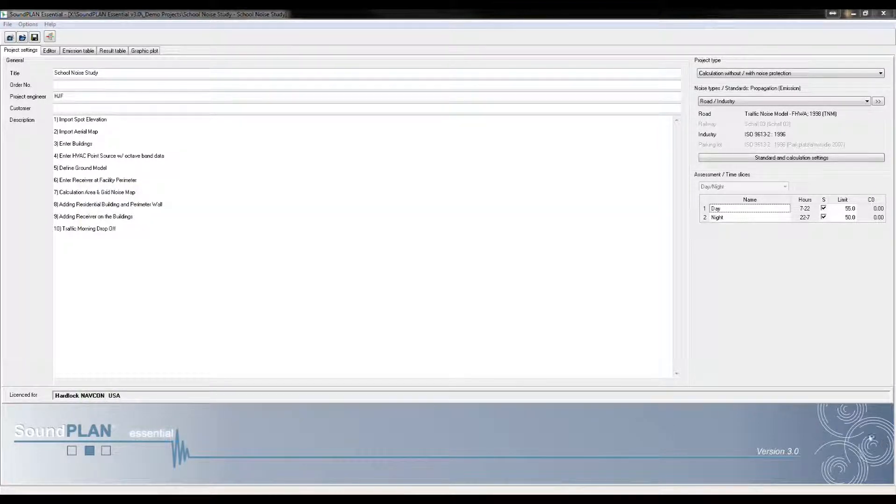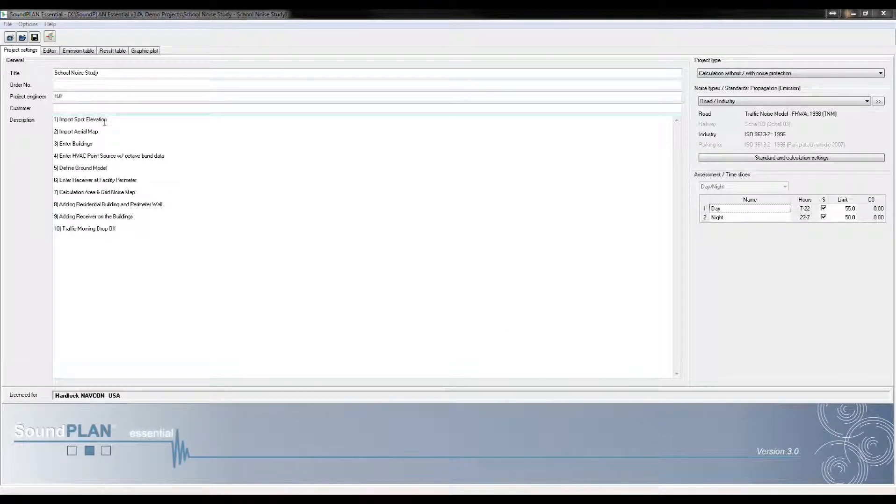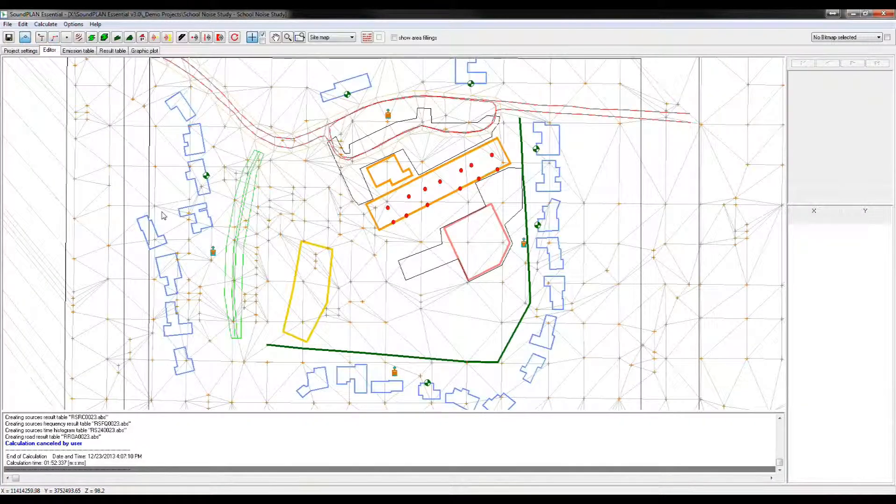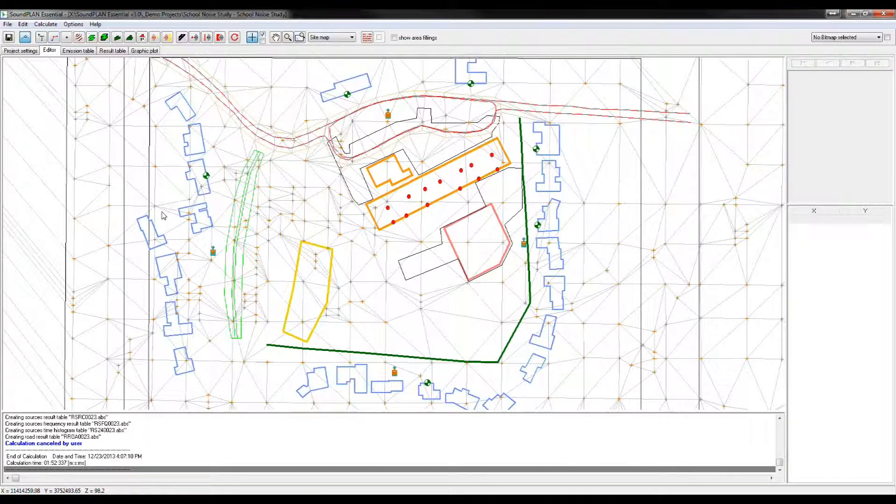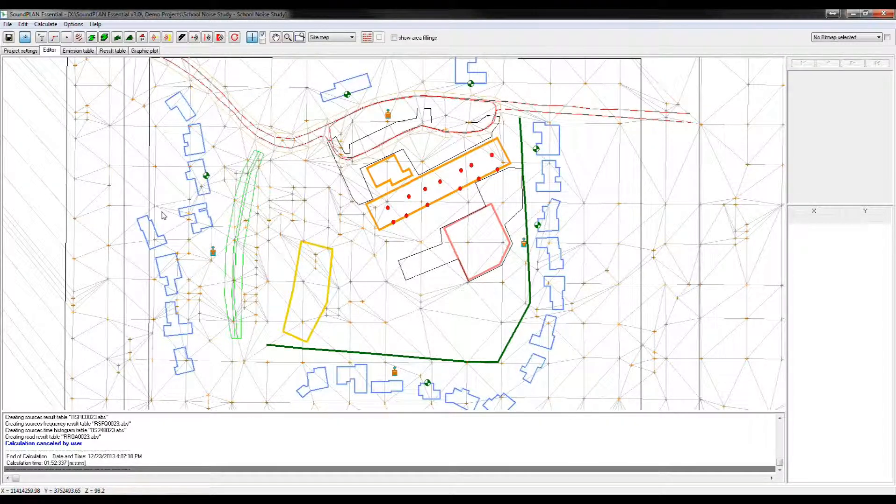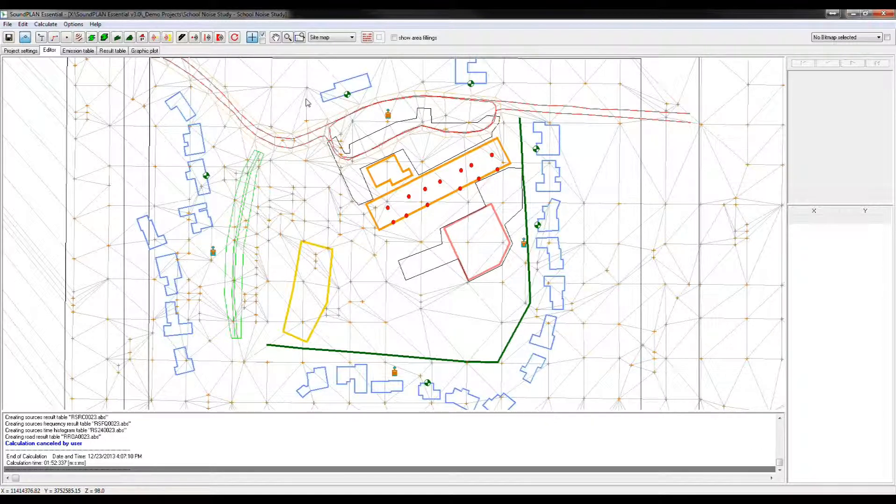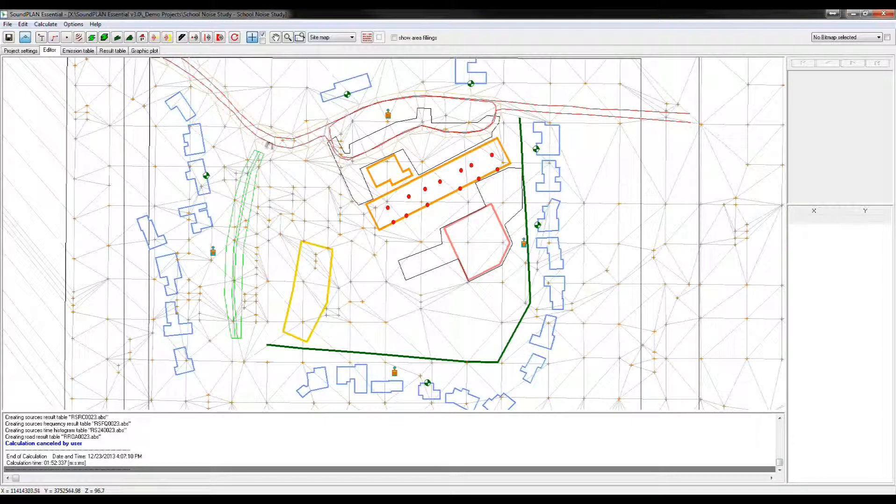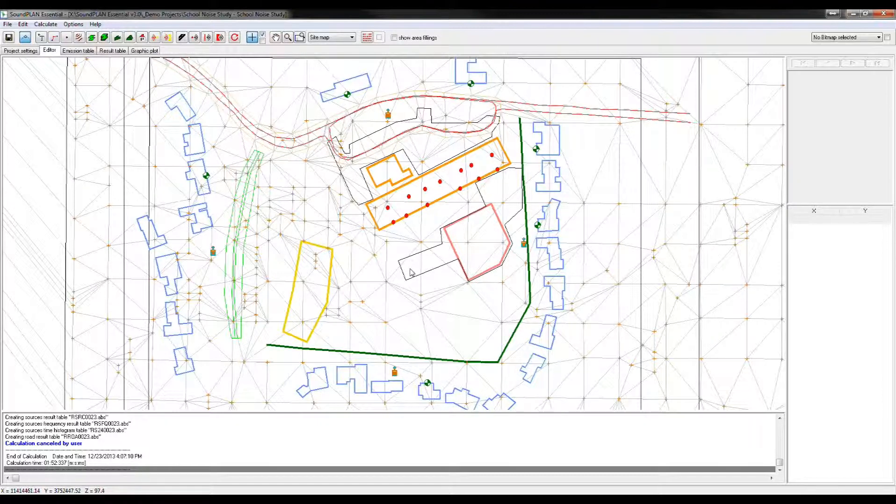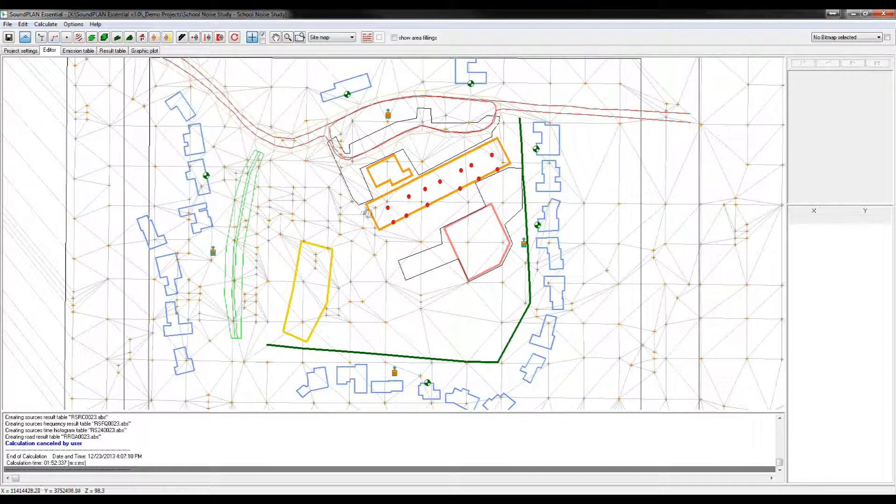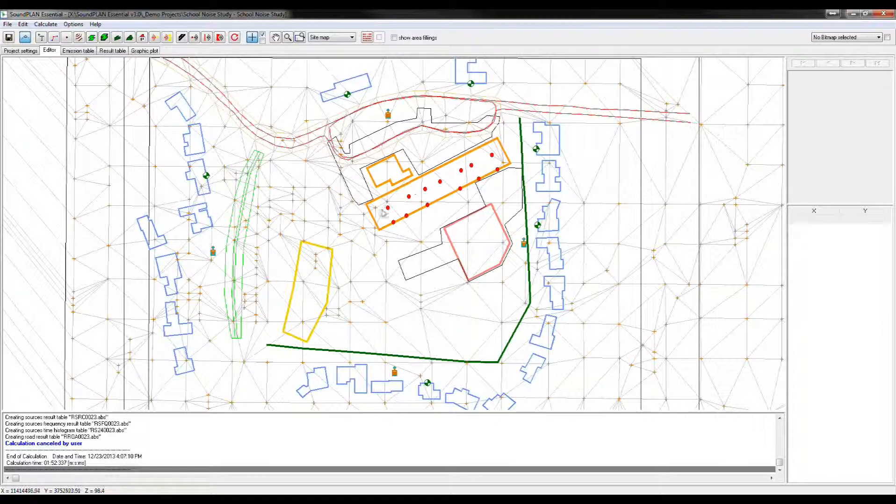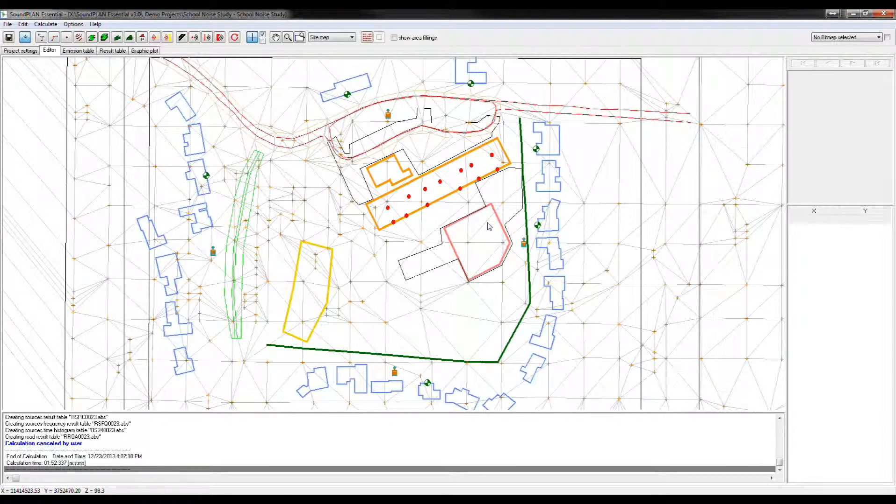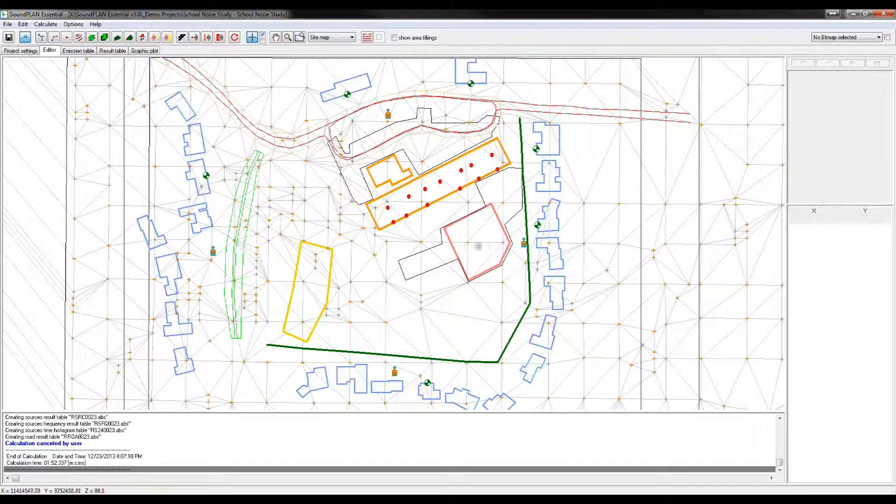The first one I want to go over is from the SoundPlan Essential editor. Here's a small training project. Let me show you very quick what it entails. So we have road sources, these are the red lines. Here we have an elementary school with point sources on top of the roof representing the HVAC system, also a wall-mounted HVAC system, and an area source representing the playground.